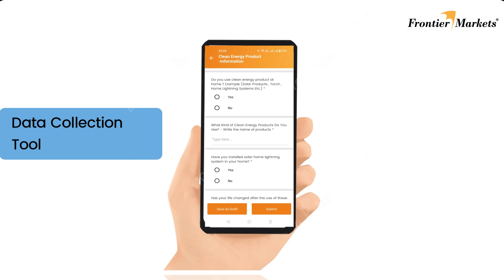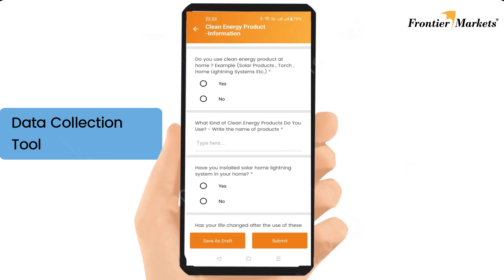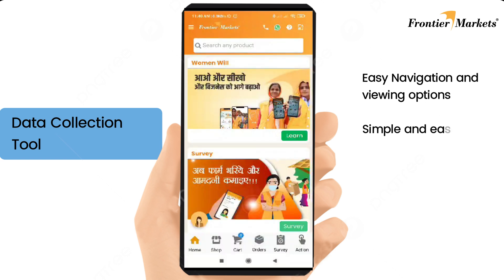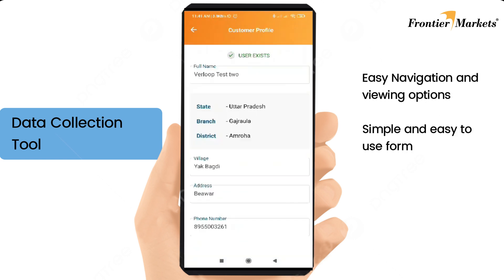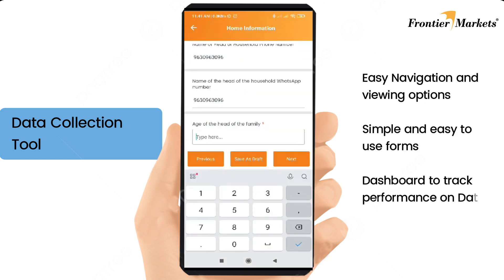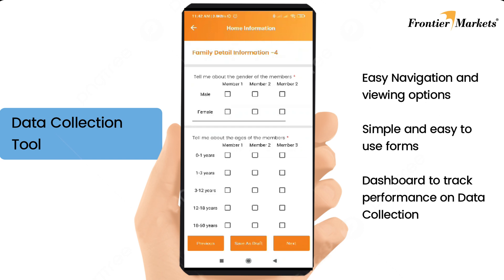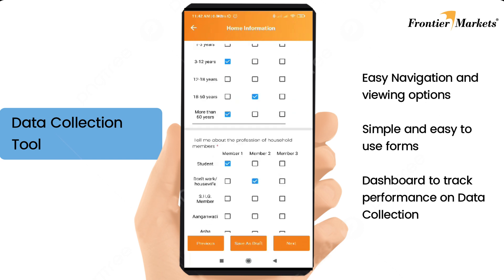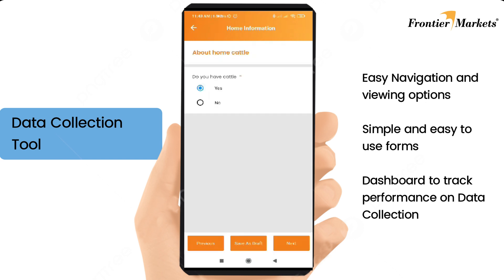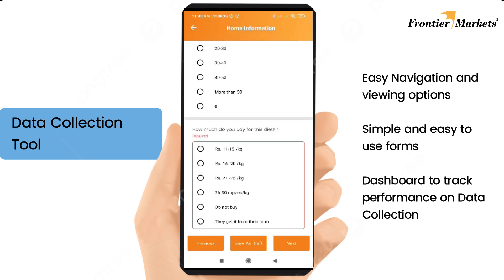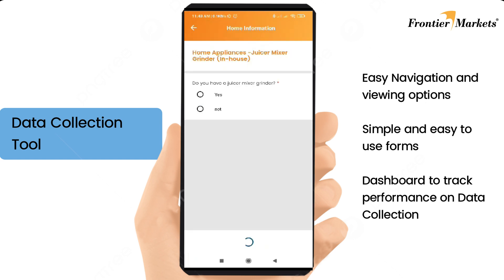Data collection and survey technology can enable businesses as well as women entrepreneurs to collect data, creating a needs diagnostic tool to generate insights on rural households. With easy-to-use forms and simple navigation, entrepreneurs can even track their performance through the data collection dashboard.